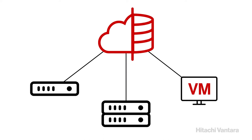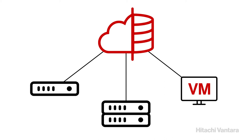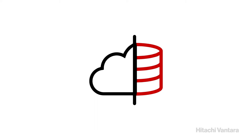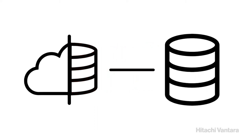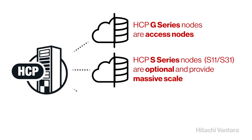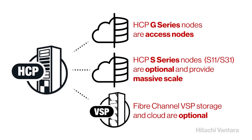An HCP system has an operating system and HCP software. Storage nodes are the core components of an HCP system. Each physical node can have multiple internal drives and connect to SAN storage. Each virtual node emulates a server that has only internal drives. HCP can utilize internal and external storage with HCP G series nodes, HCP S series nodes and fiber channel VSP storage and cloud.